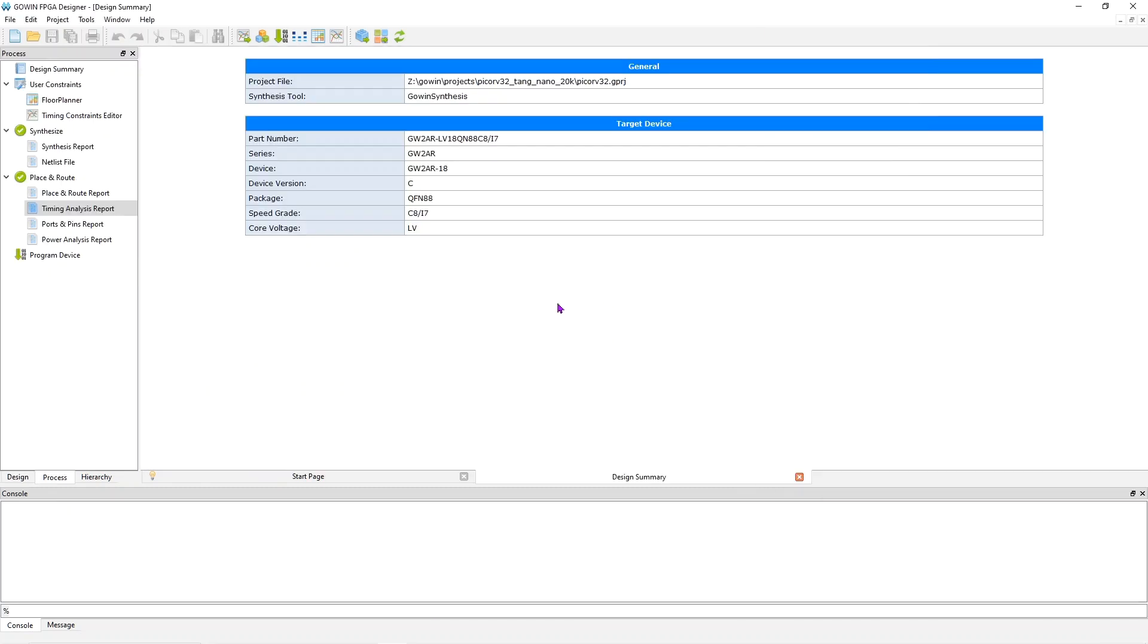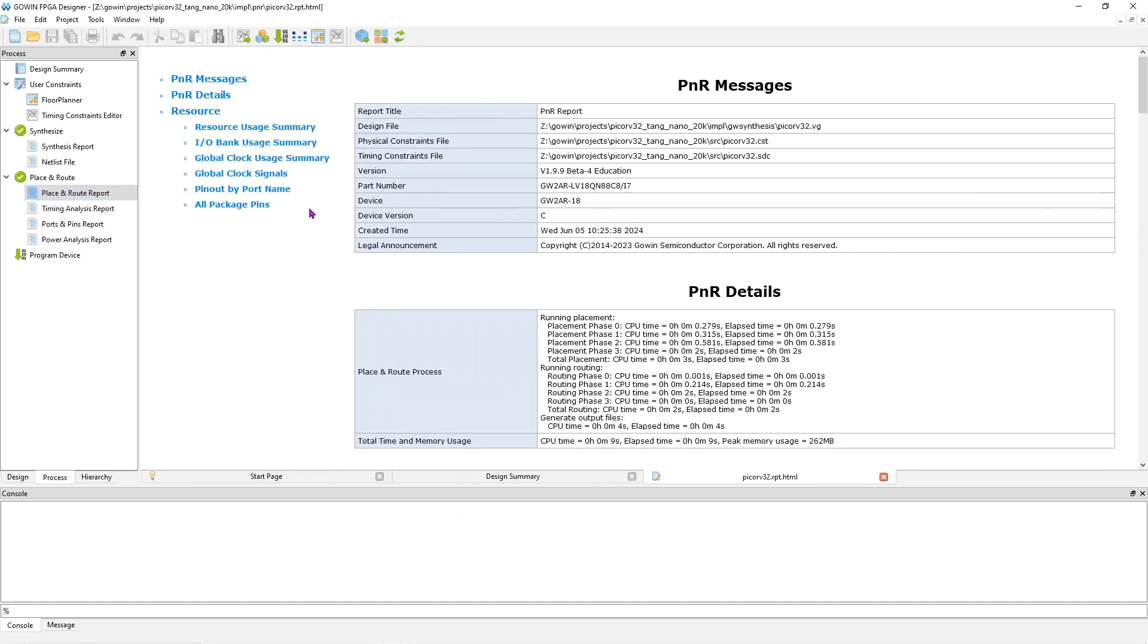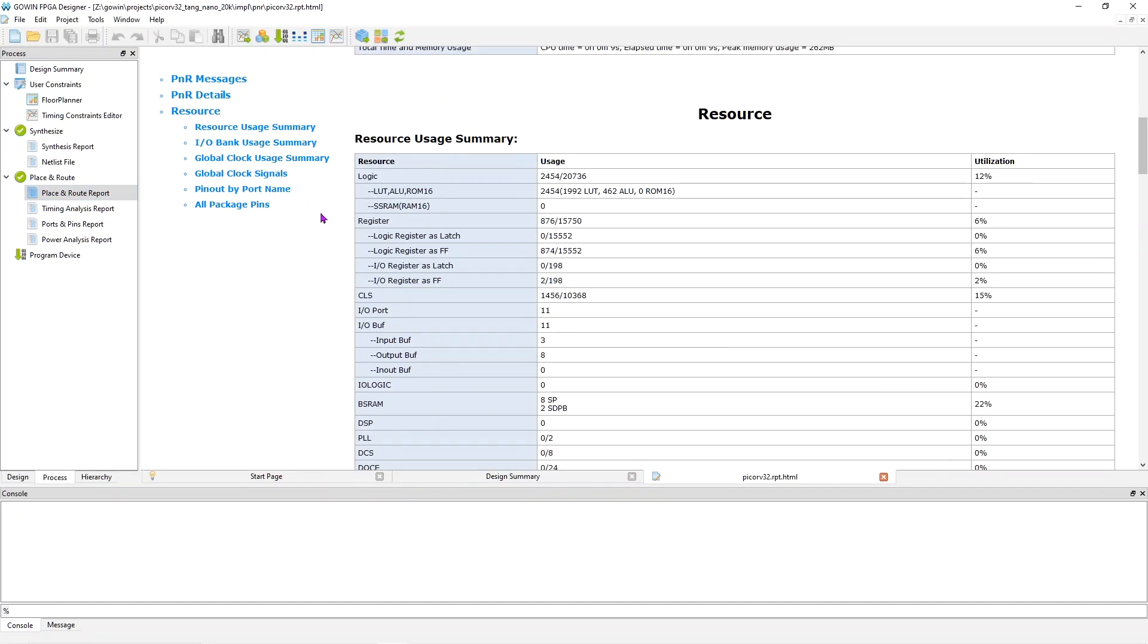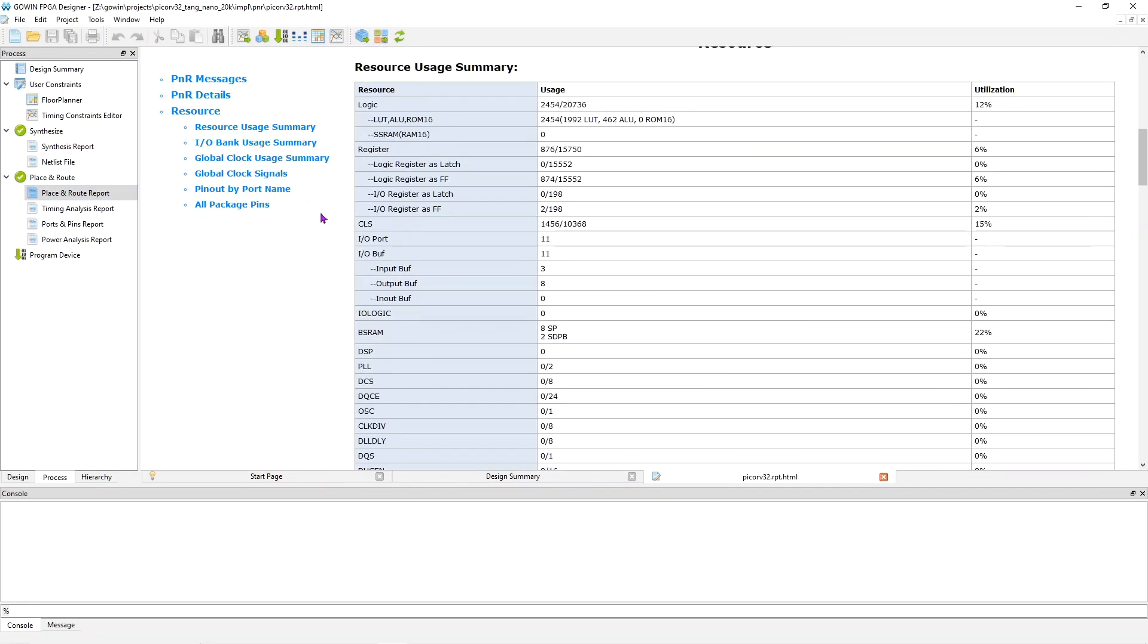Before we end, let's take a look at the Resource Utilization and Timing. So I'll open the Place and Route report and scroll down. And I'll pause here, or you can pause the video and take a look at these in detail. But you can see that the percentages are much lower than they were on the TANG Nano 9K, and that's because the FPGA on the 20K has more resources. So it's good for larger projects.